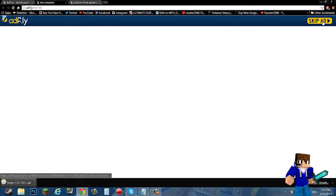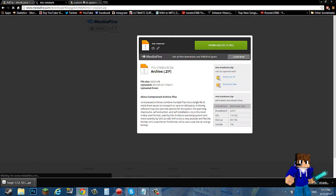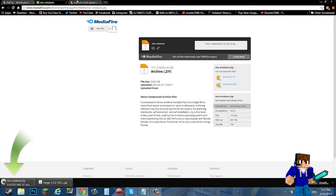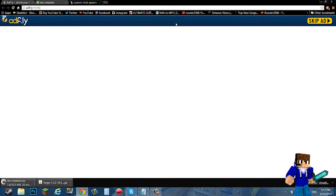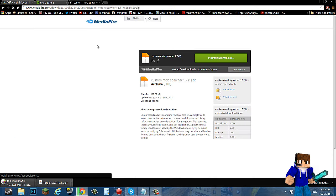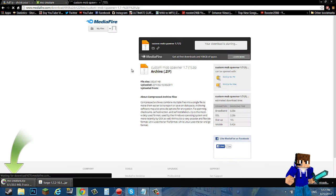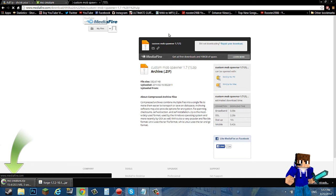You need all three of these downloads. First let's install Minecraft Forge, skip the ad and keep that. Then for MoCreatures skip the ad and download from MediaFire. Then custom mob spawner, skip the ad and also download from MediaFire.